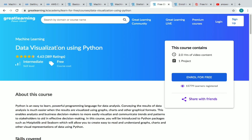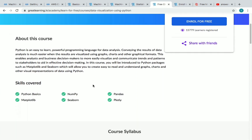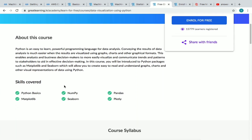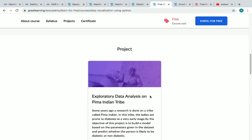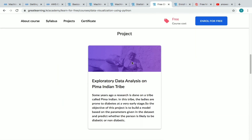The eighth course is Data Visualization Using Python. It has two hours of video content and you need to complete one project at the end. It is an intermediate level course. The syllabus covers introduction to visualization, Matplotlib, Seaborn and Plotly, hands-on visualization techniques, comparing plots, and data visualization using Seaborn. The project is exploratory data analysis on the Pima Indian tribe dataset.